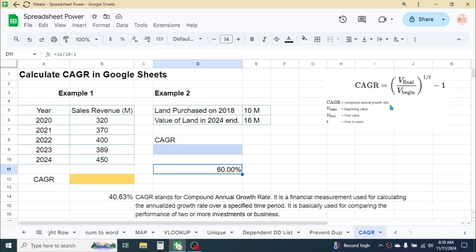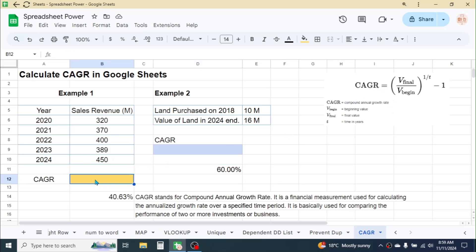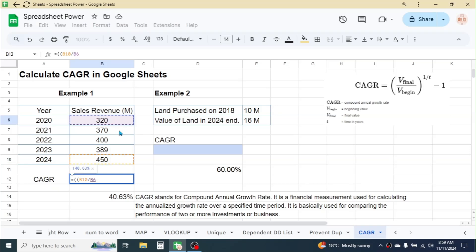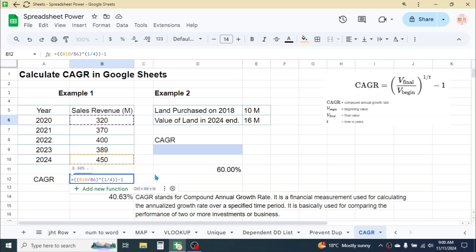To calculate the annual growth considering the time period, we have to calculate CAGR. In this cell, press equal to, then open two parentheses, click on the final value divided by the beginning value, close parenthesis, put the power symbol, then open parenthesis, 1 divided by the value of t — which is four years for Example 1 — close parenthesis, close one more parenthesis, then minus 1.